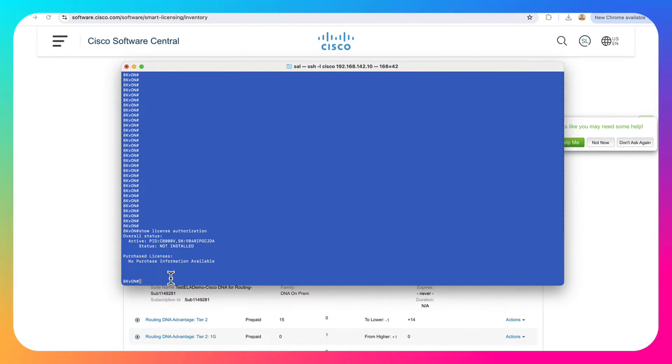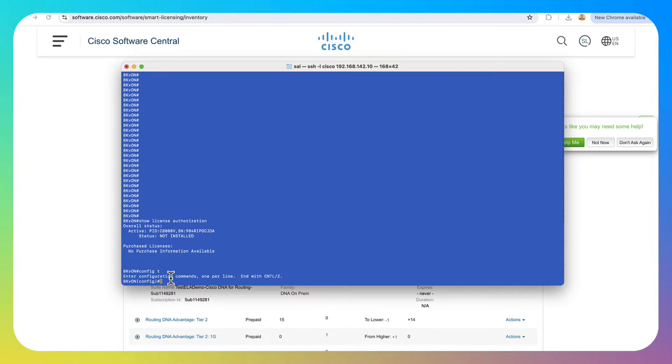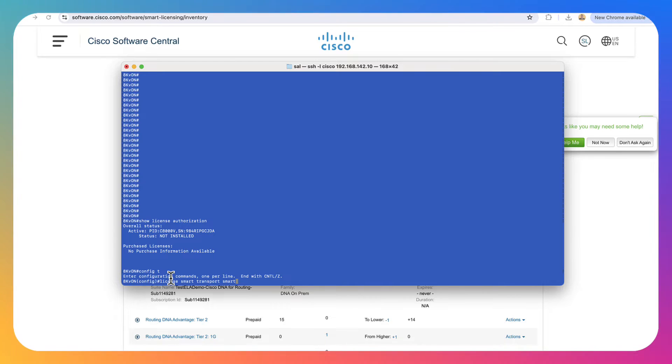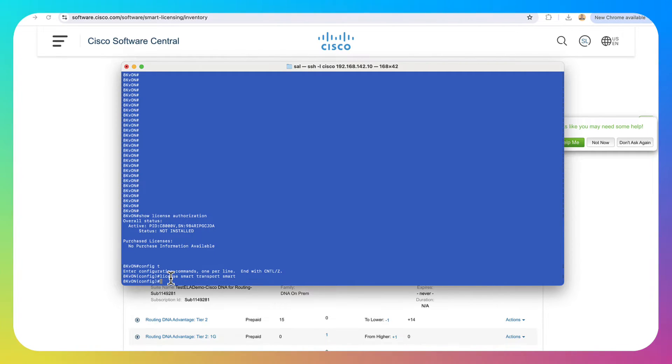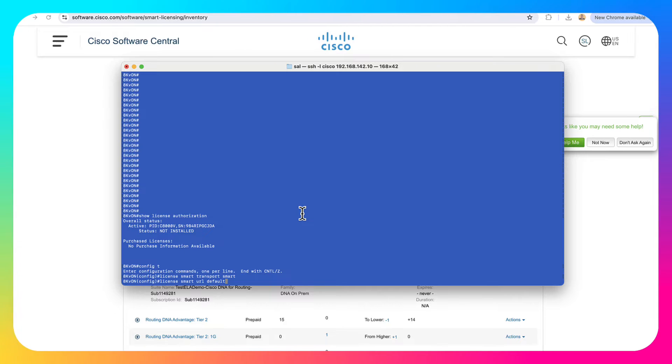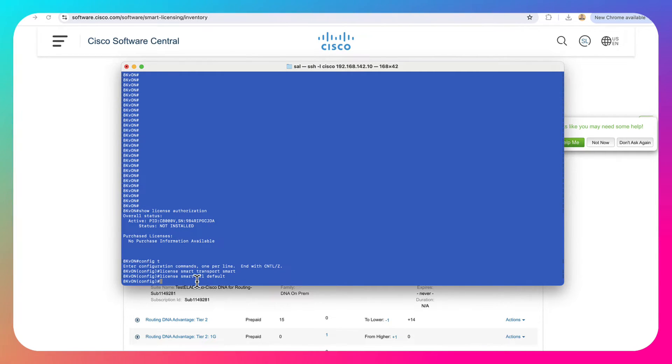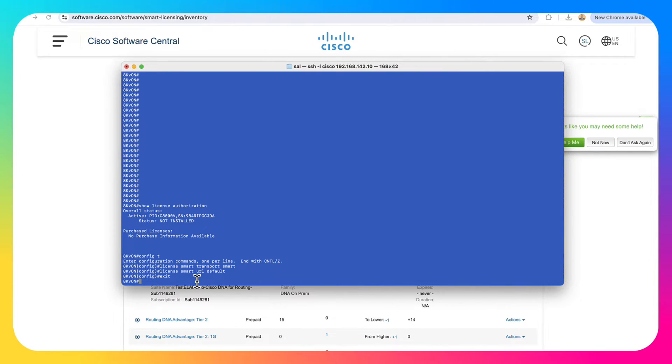Next, we're going to go and configure this thing to talk to our smart licensing account. So config terminal, we're going to go ahead and say license smart transport smart. So we're going to turn the transport mechanism into smart licensing there. Next, we're going to make sure that the URL is set. So we want the default URL talking directly to the cloud. Then we're actually going to exit out of configuration mode. And we need to get our token.